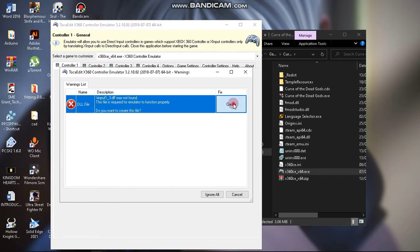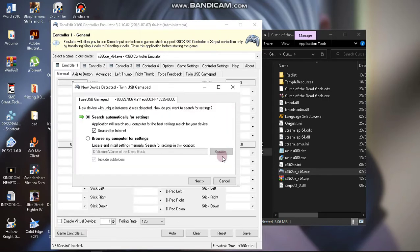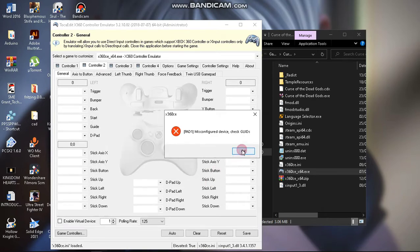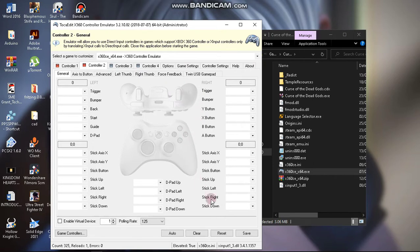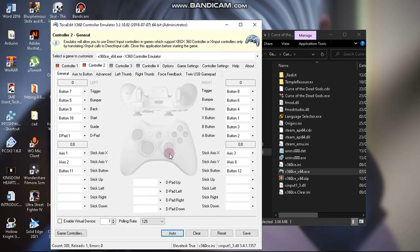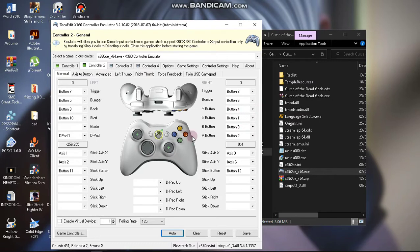Okay, so we have this here — create, next, finish. Now, my prompts are appearing twice because I'm using a dual gamepad. If you're using a gamepad with only one controller it's going to appear once, so don't worry, it's not a problem. What you need to do is click on Auto and then Yes.